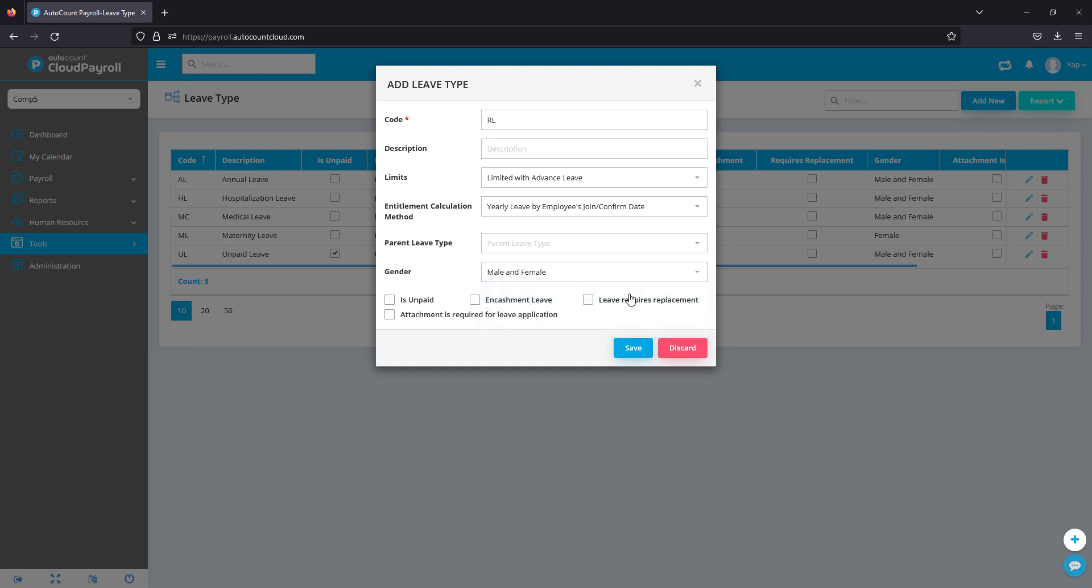Next, we have a few options down here that you can select. First is unpaid. If the leave is an unpaid type where employees apply this leave, the system can automatically calculate how much to be deducted from their payroll. You select this.